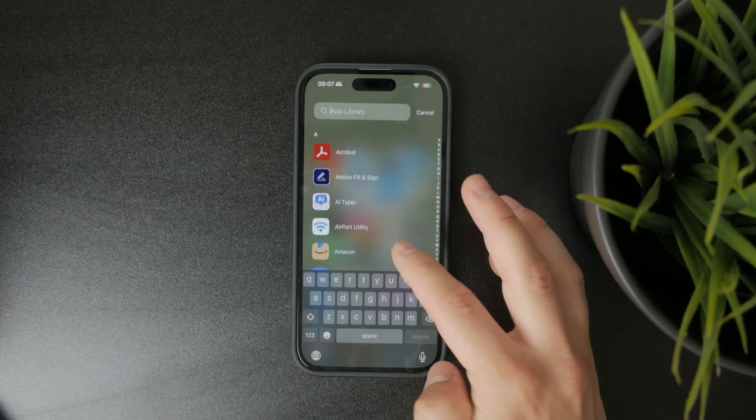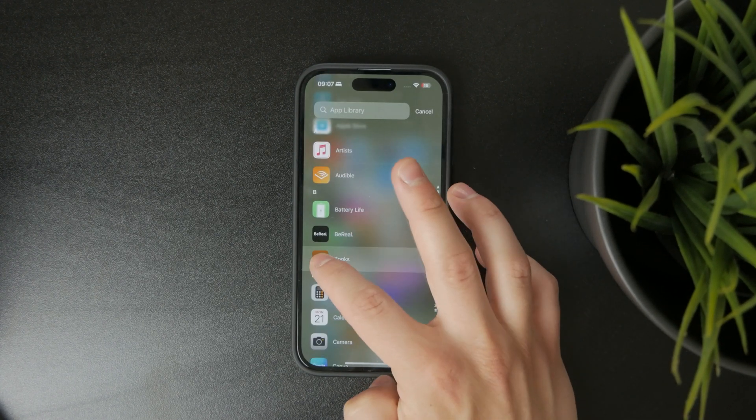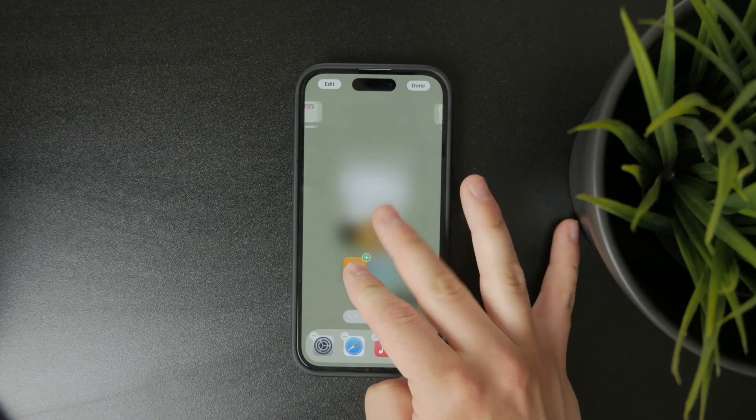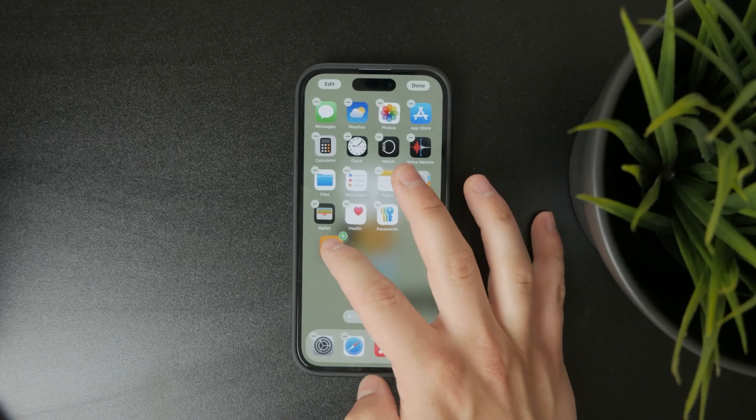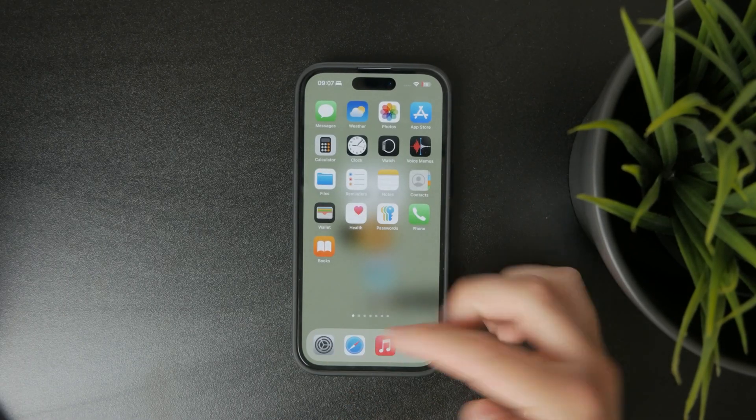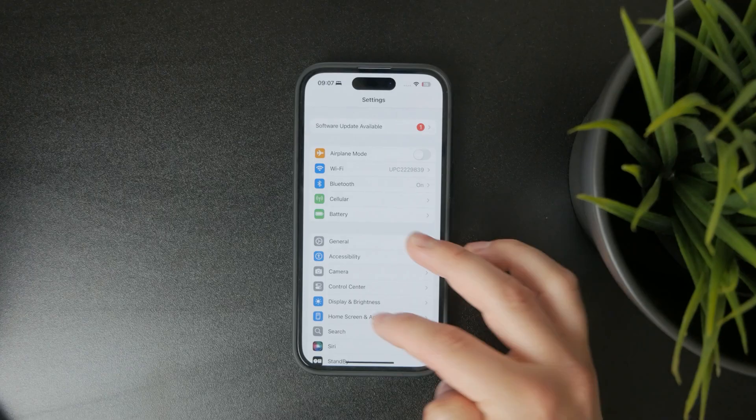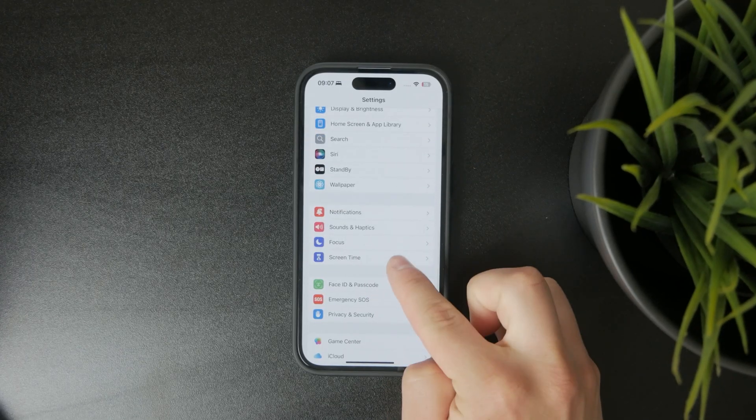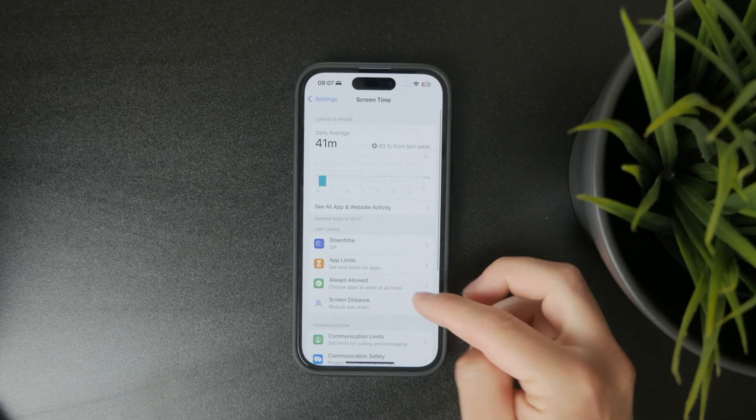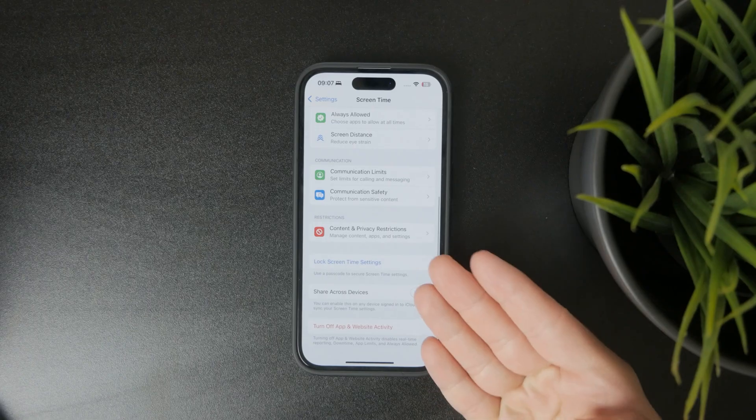Make sure you don't have screen time restrictions set on those apps, because it's possible the app is gone for that reason. For example, inside of settings and in the screen time section, you can find some different things.